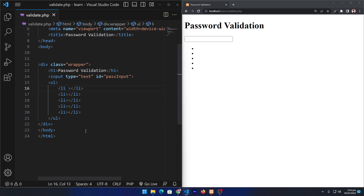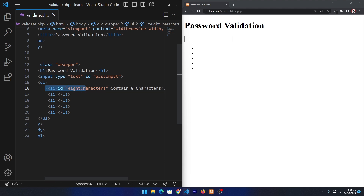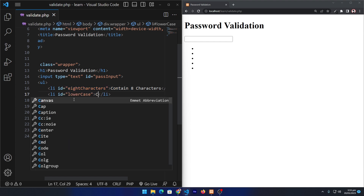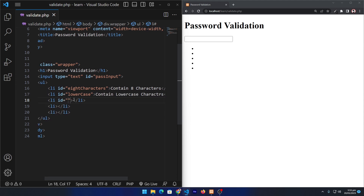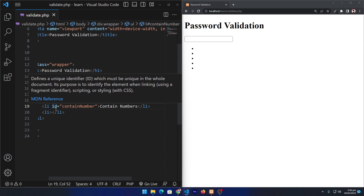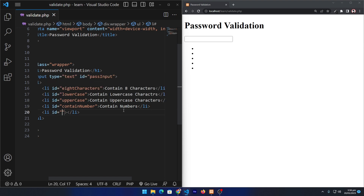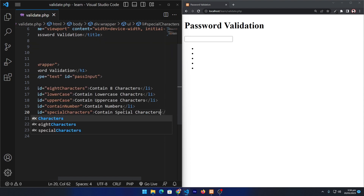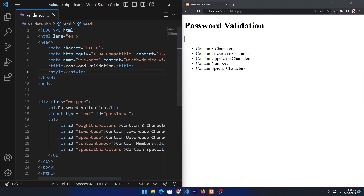Create five list items. Give an ID to the first one like 'eight-characters' and type 'Contain eight characters' — this will be the message to the user indicating whether their password fulfills this condition or not. Next give an ID 'lowercase' with text 'Contain lowercase characters', then ID 'uppercase' with 'Uppercase characters', then ID 'contain-number' with 'Contain numbers', and finally 'special-characters' with 'Contain special characters'. This is our current output.